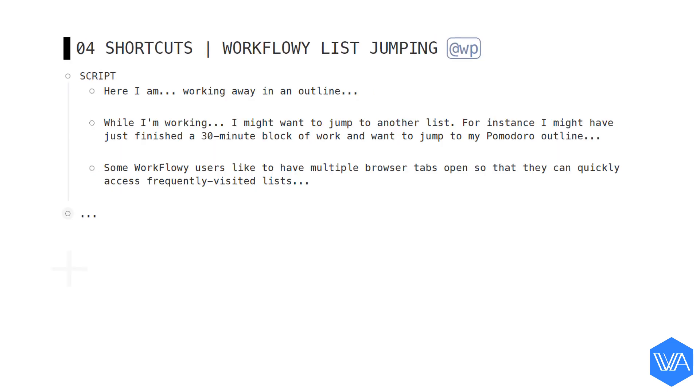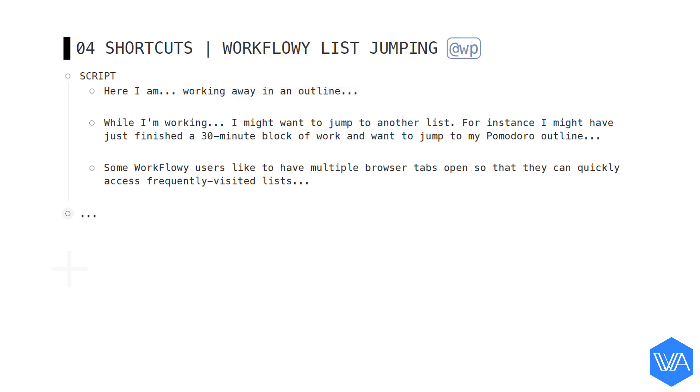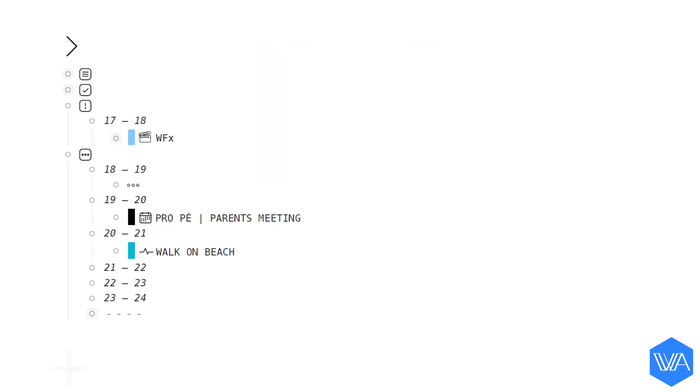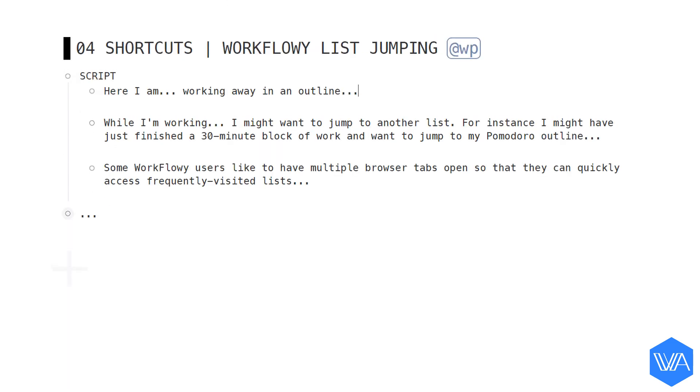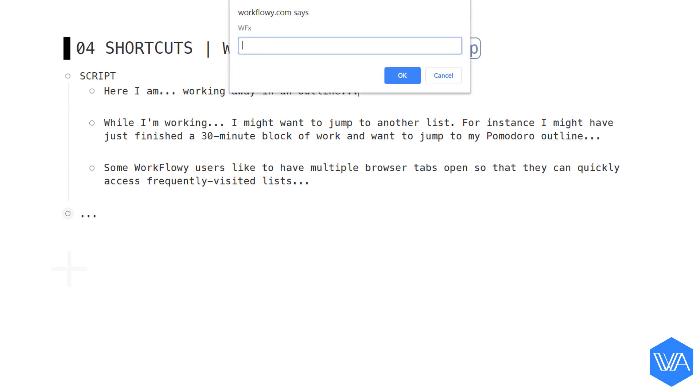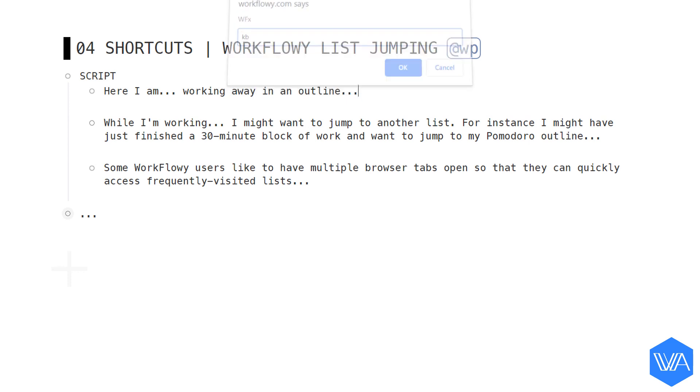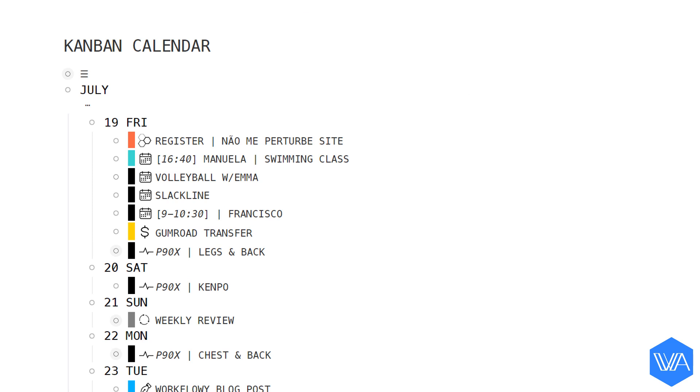Now I'll jump to my tasks for today. And back again, if I want. And then again, I'll jump to my Kanban calendar. From here, I can go anywhere. So let me jump to my tag color index.